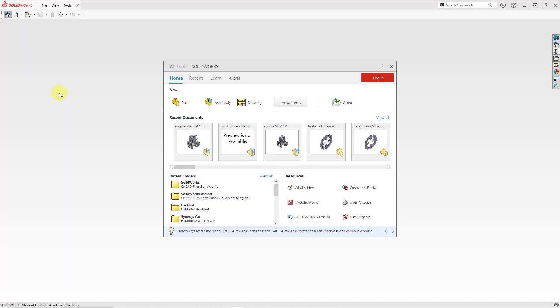Welcome to the SOLIDWORKS for Creo Parametric Users series. This is intended for people who have a Creo background and maybe you need to use SOLIDWORKS as your main tool, or you work in a multi-CAD environment and you need to work in SOLIDWORKS from time to time.